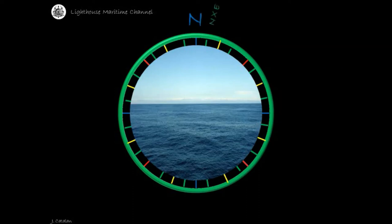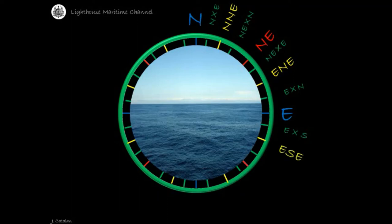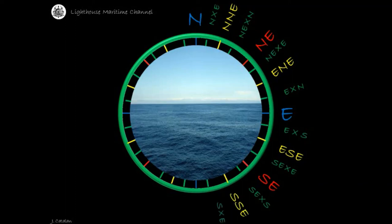North. North by east. North-northeast. Northeast by north. Northeast. Northeast by east. East-northeast. East by north. East. East by south. East-southeast. Southeast by east. Southeast. Southeast by south. South-southeast. South by east. South.